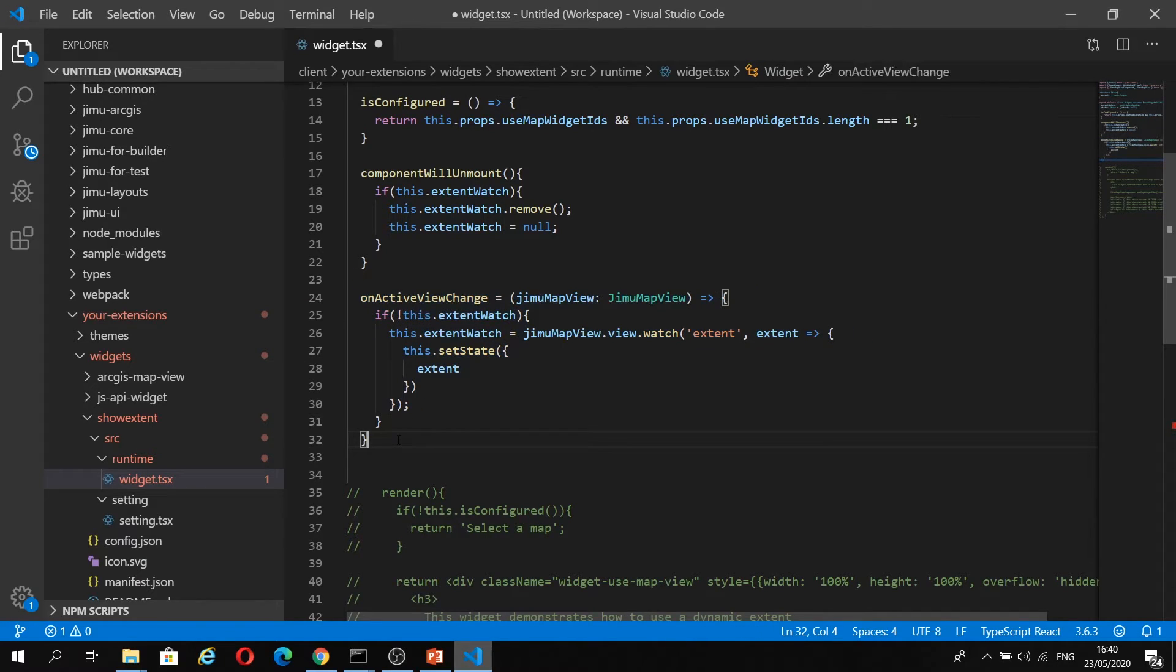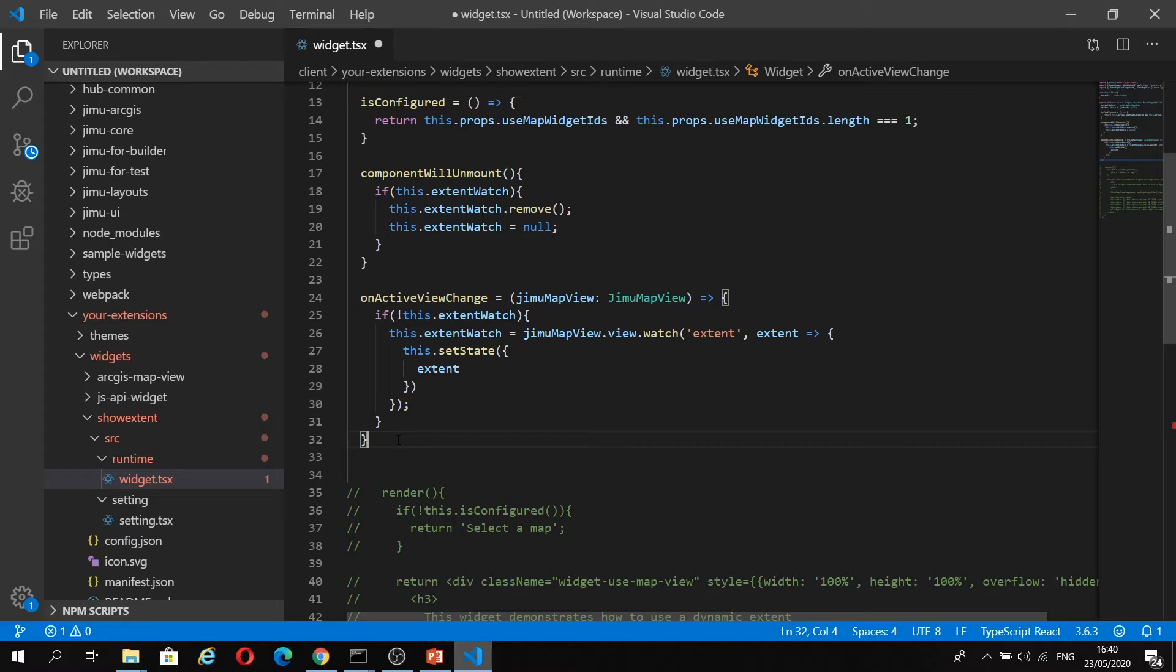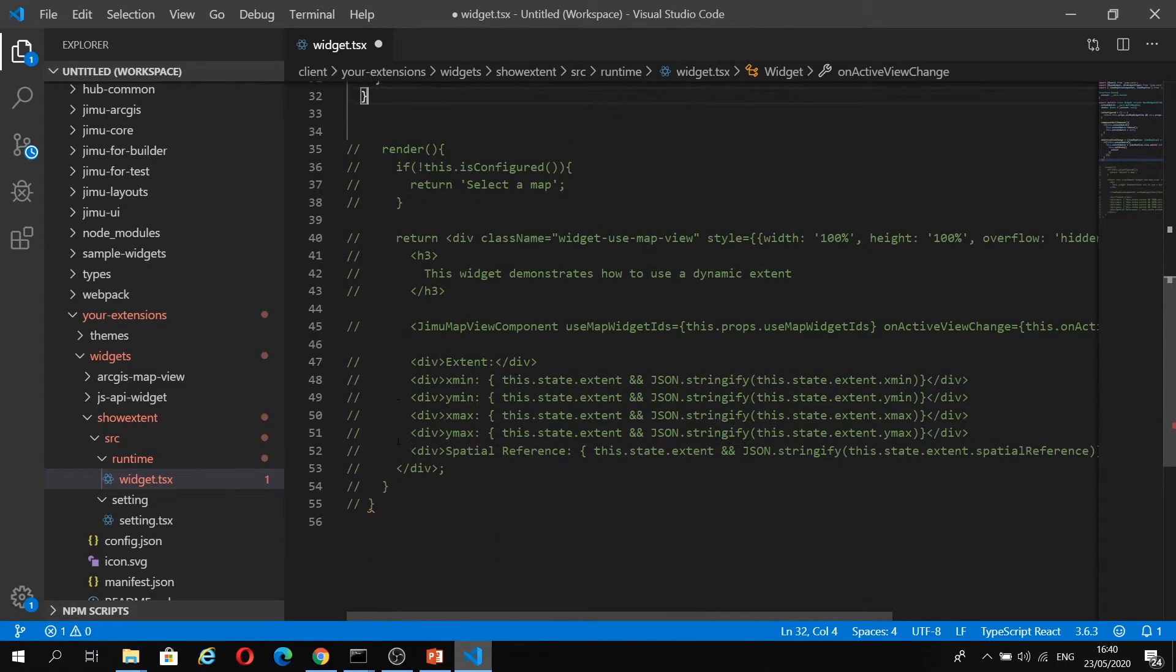Then we have a class property on active view change for the widget, which is assigned to the function JimuMapView. This function uses the JimuMapView.view.watch method, which takes two input parameters, the extent property, and then a callback function to execute each time the extent property changes. This setState method is called to re-render the widget with the updated state.